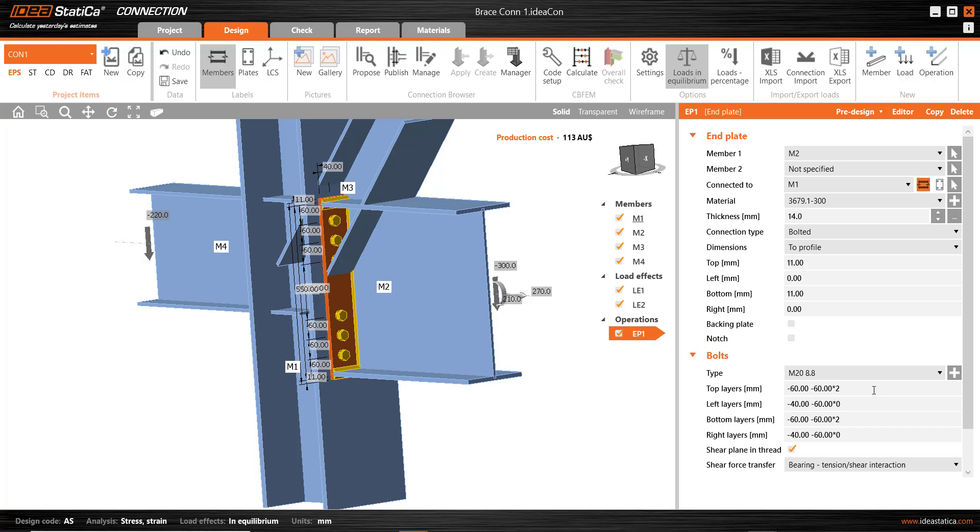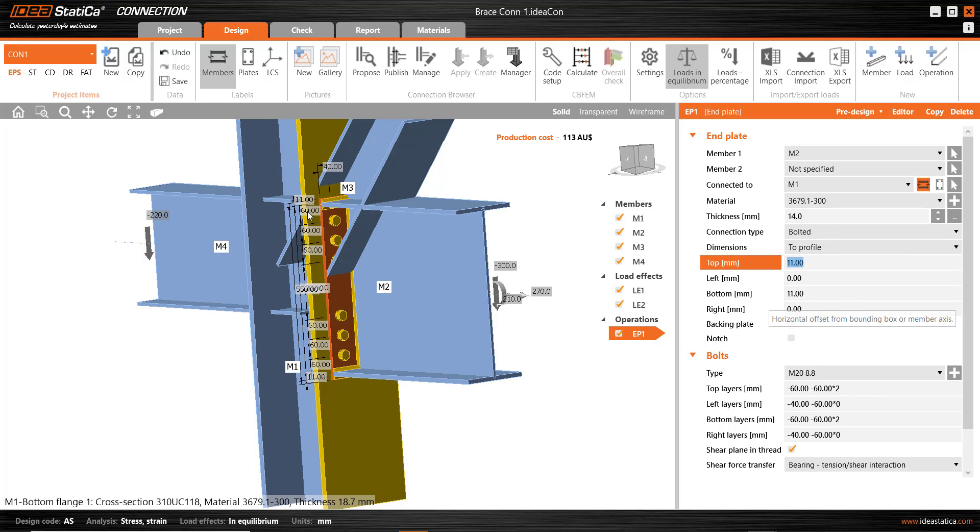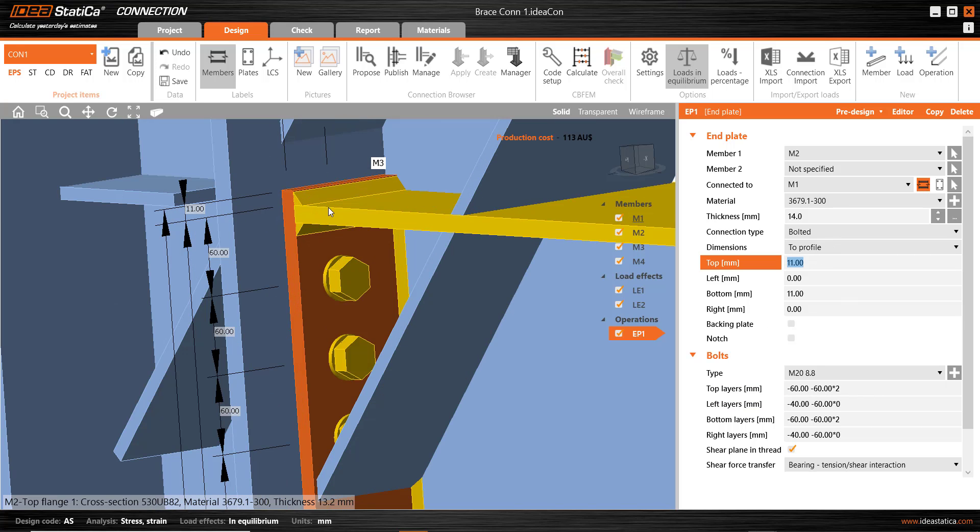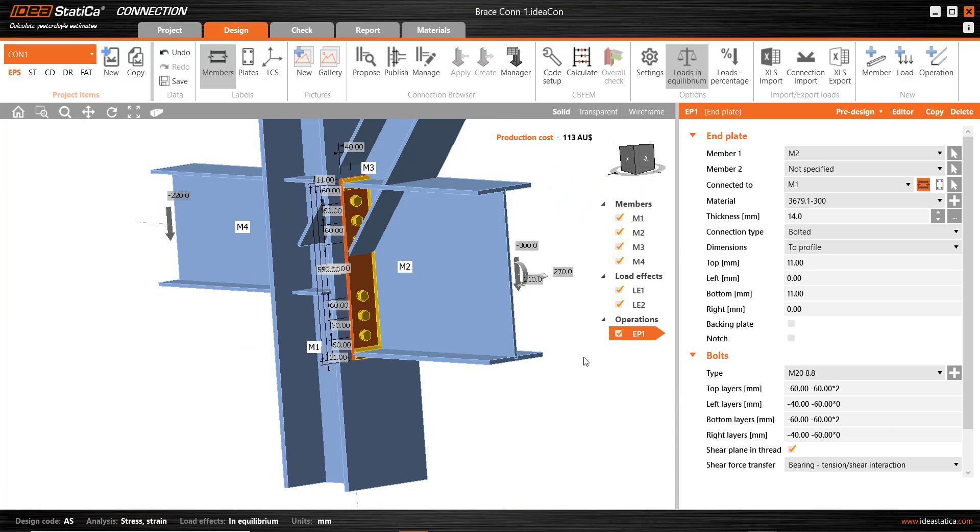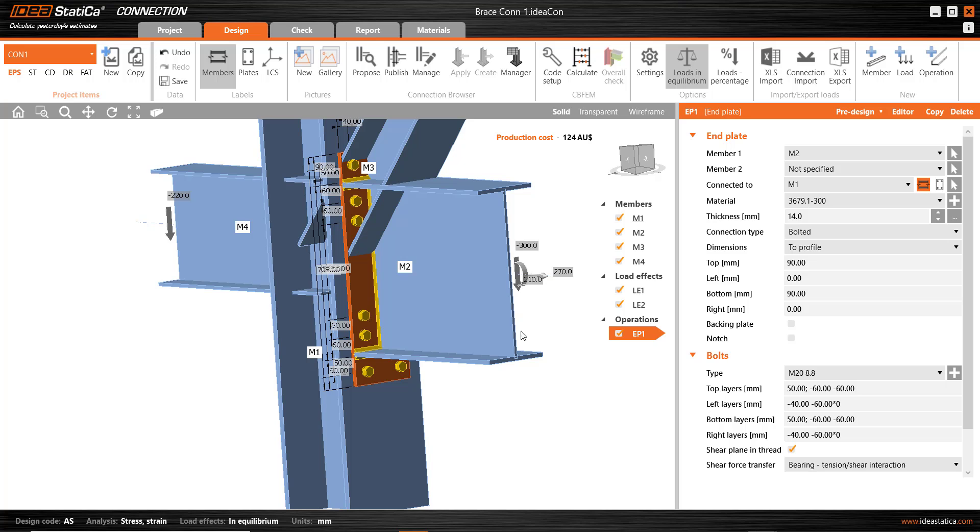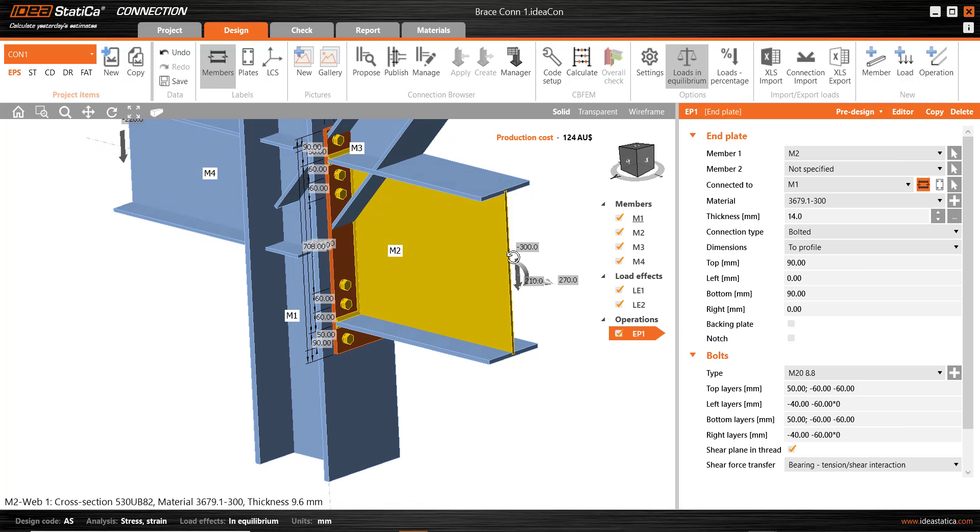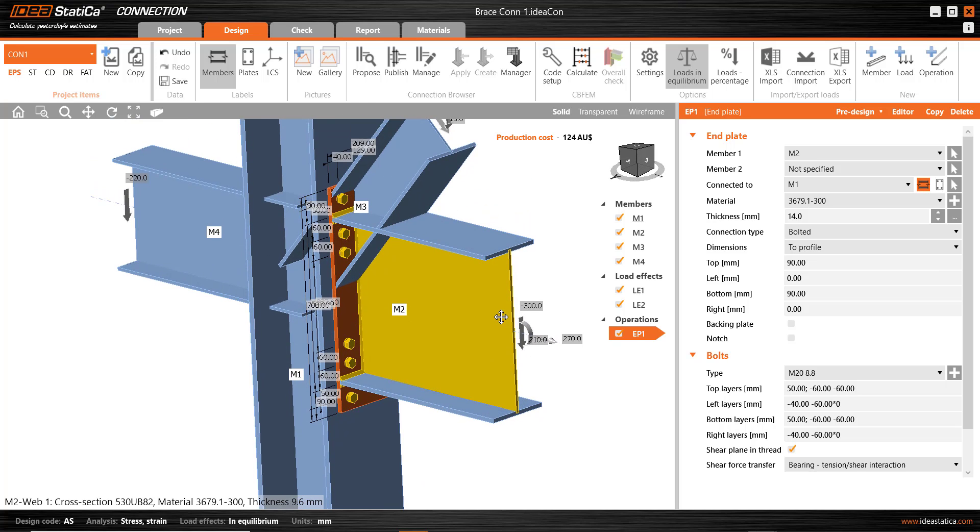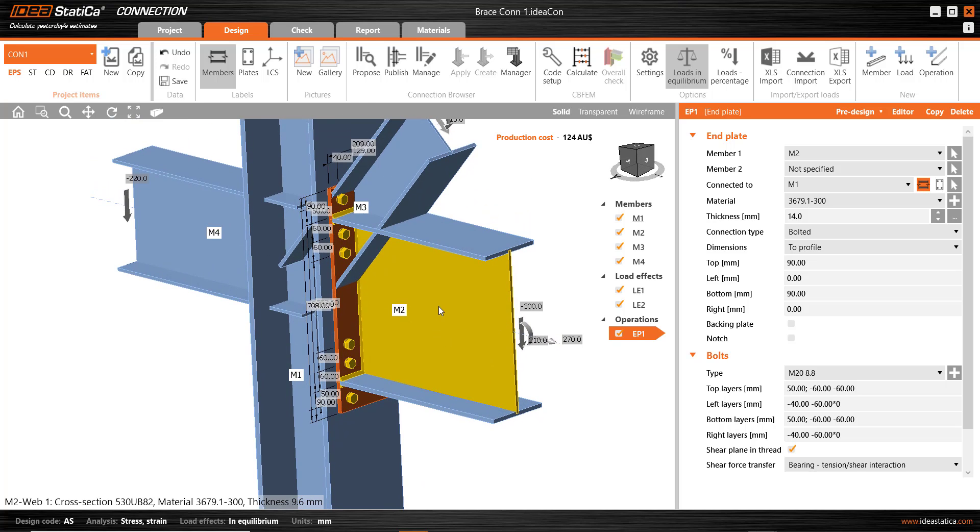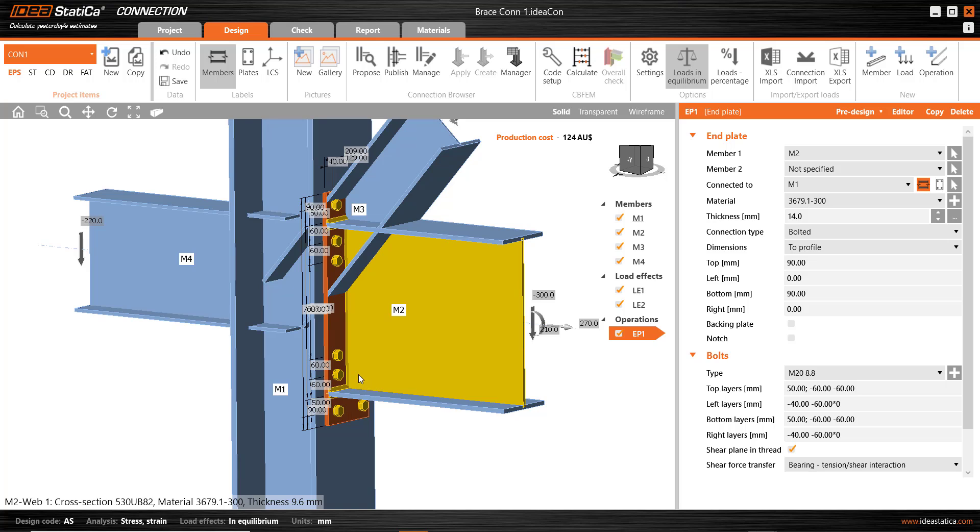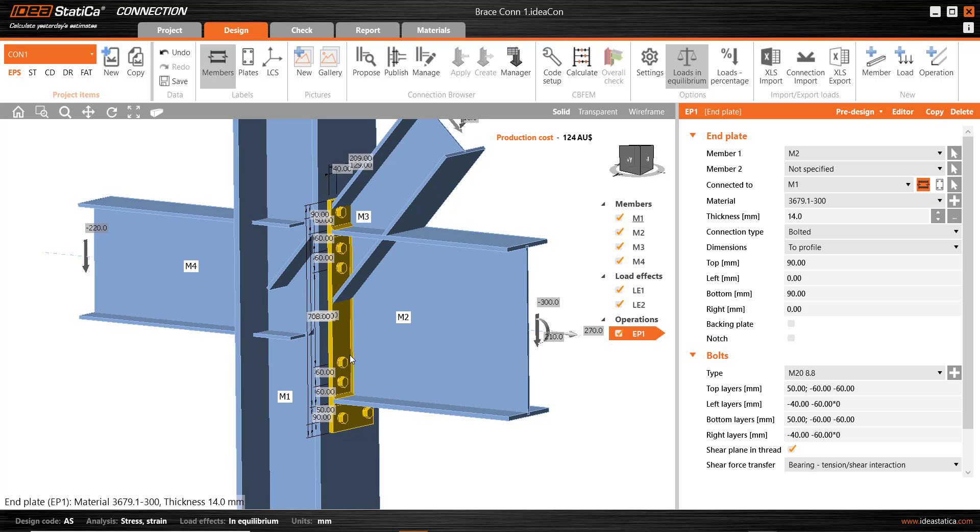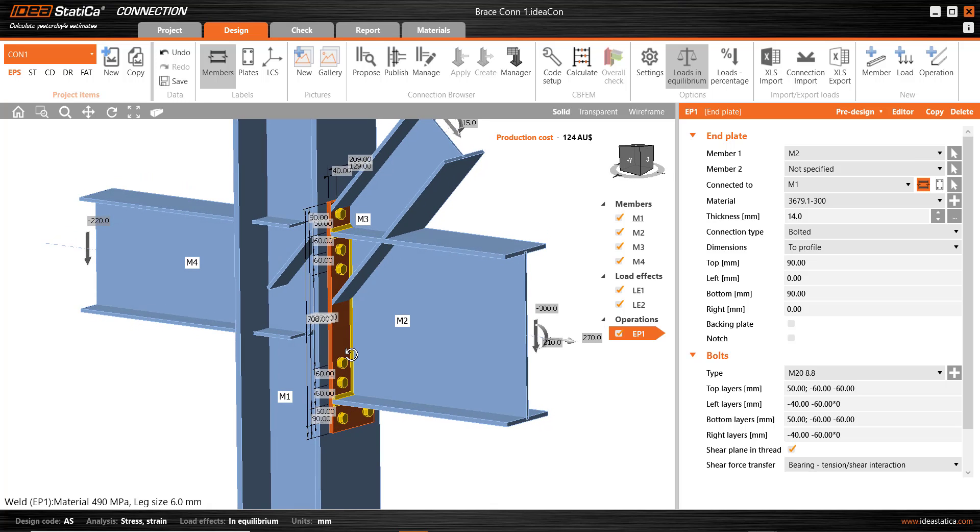I could select the various details here, the dimensions from the top of the flange and so on. I can make some adjustments. Or I can start off with a pre-designed feature. I'll right click on that end plate operation and select pre-designed to an extended version of an end plate. And I get some details which are closer to what I would like.